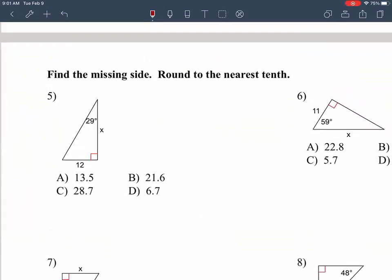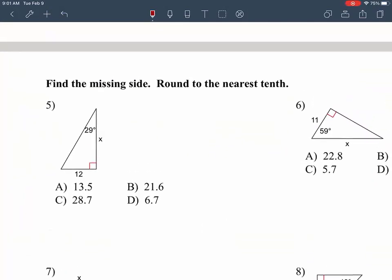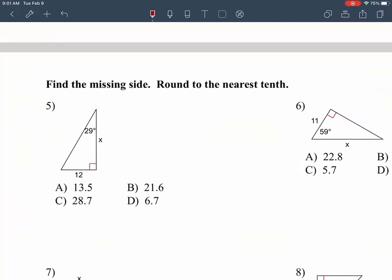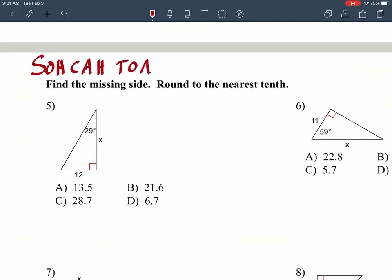Here's number five. This is the one where we're going to need a calculator. You need a calculator from question five all the way to the bottom. Let's start working this out.